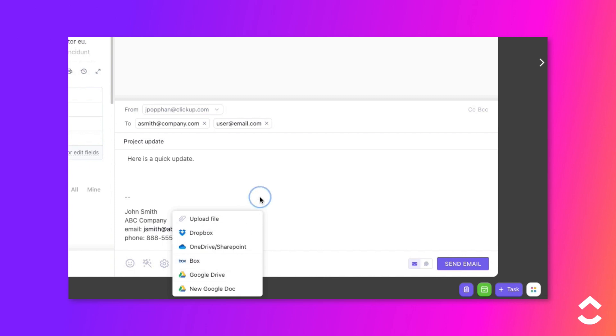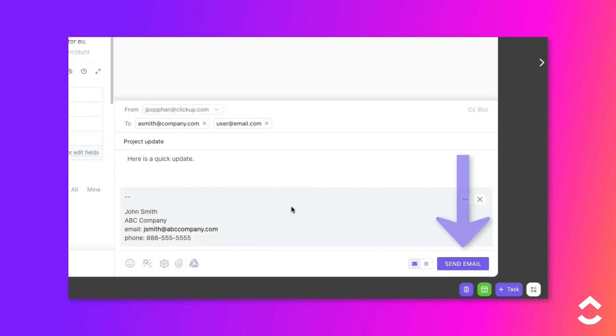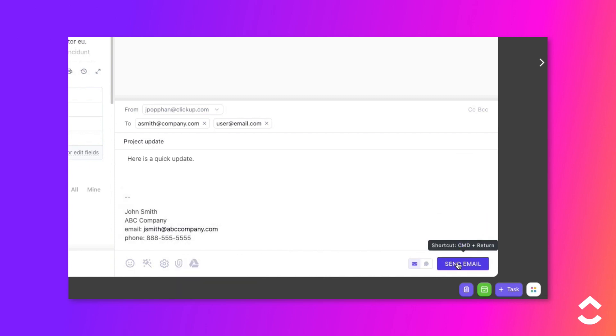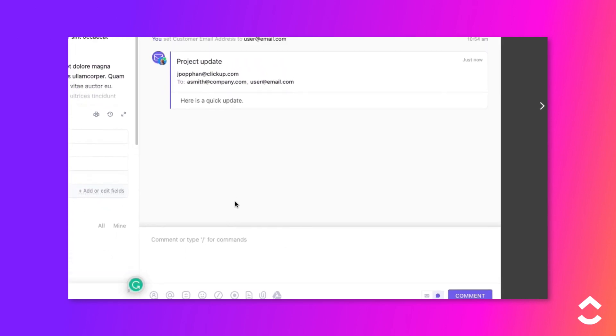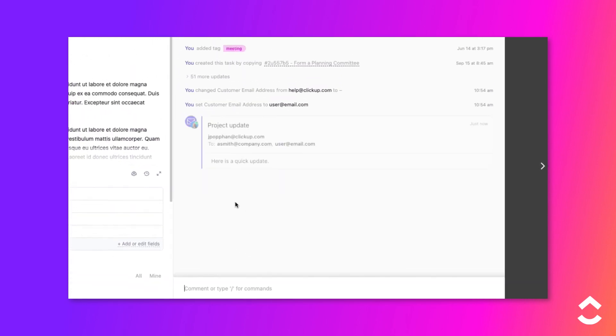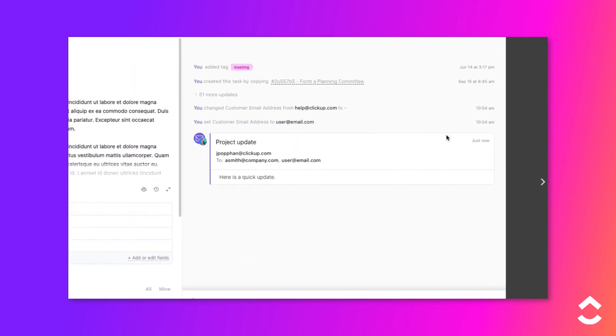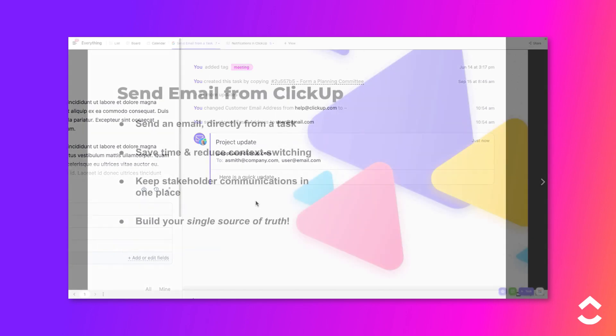When you're done composing the message, click the Send Email button. This email and any replies to it will automatically be captured in the task's activity.